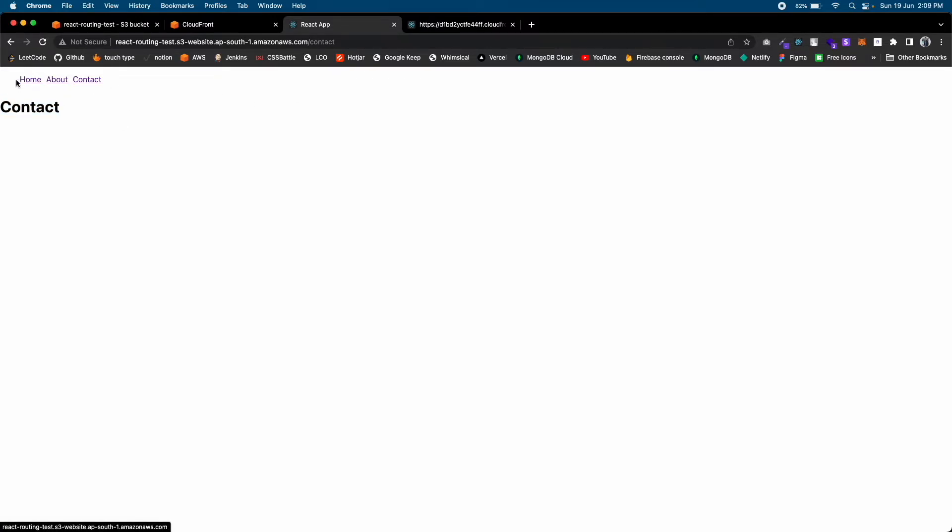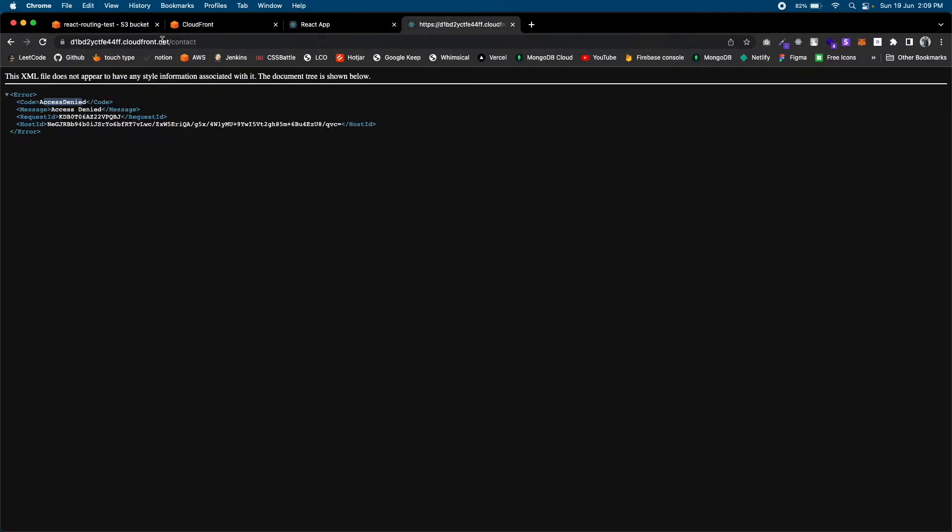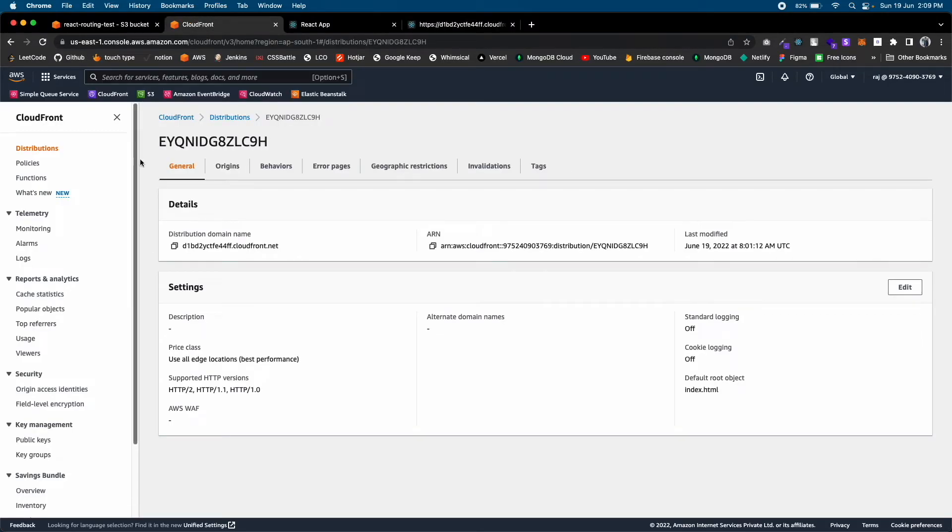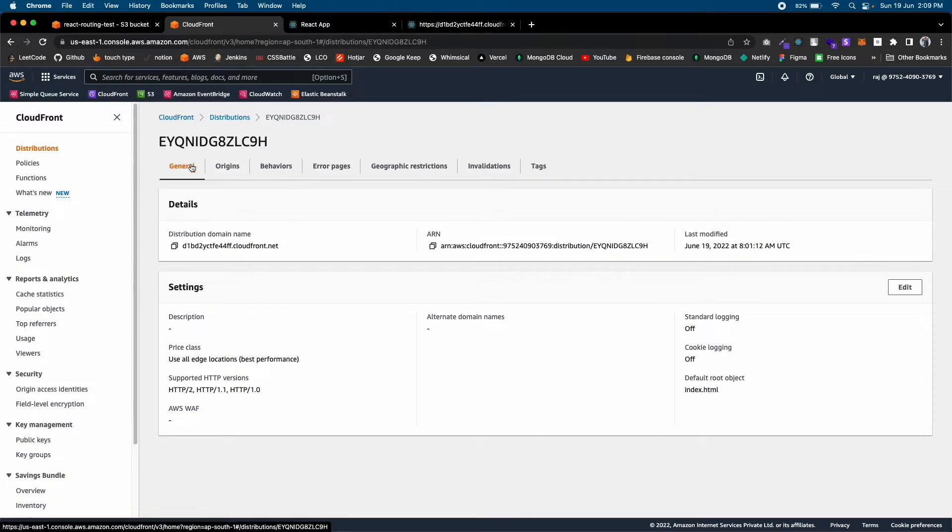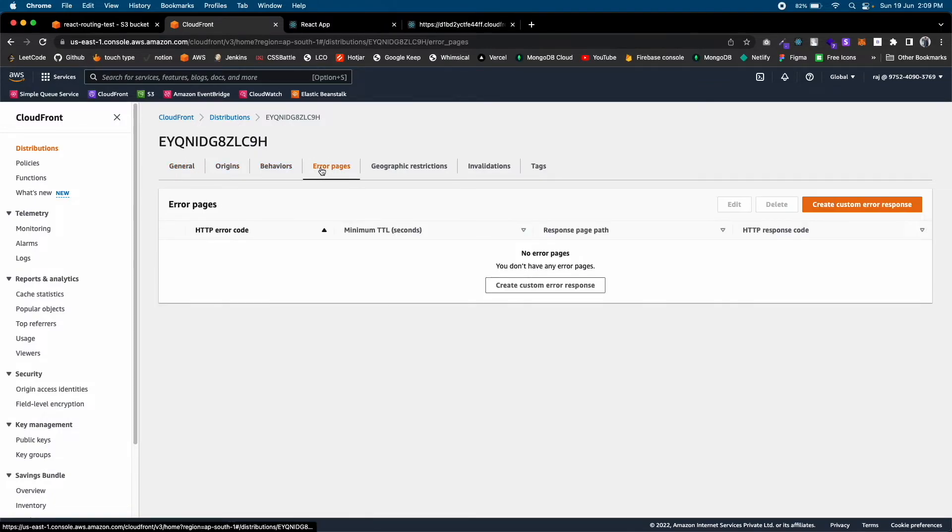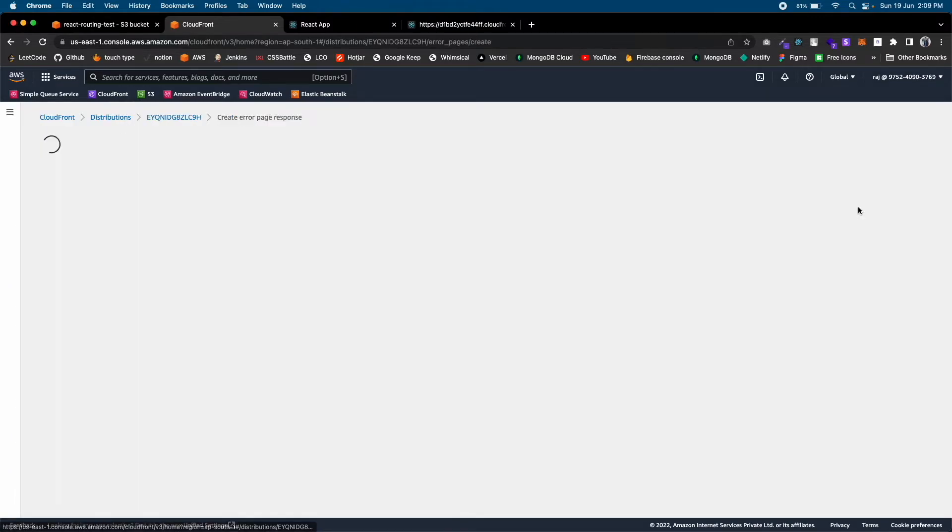Now let's fix CloudFront. This is my CloudFront distribution. Go to Error Pages and click on Create Custom Error Response.